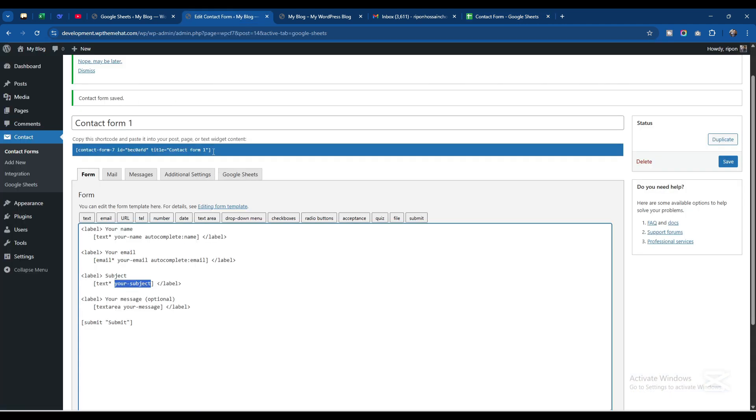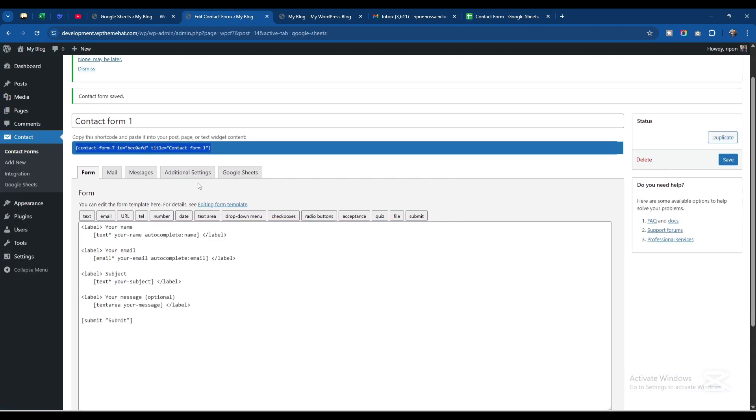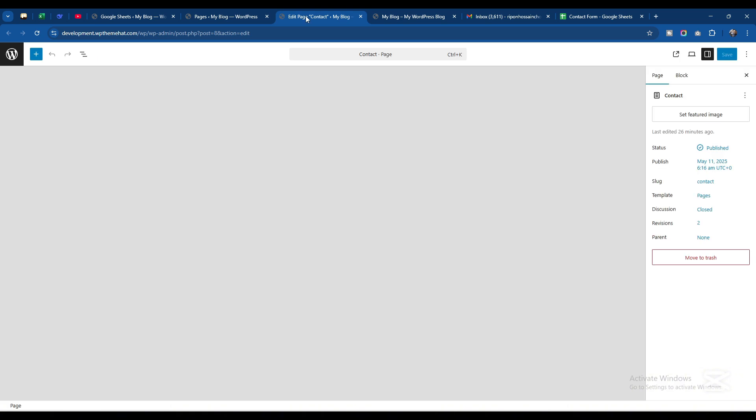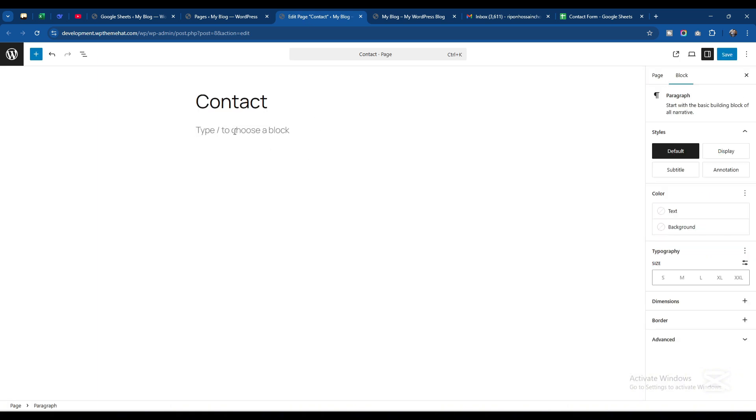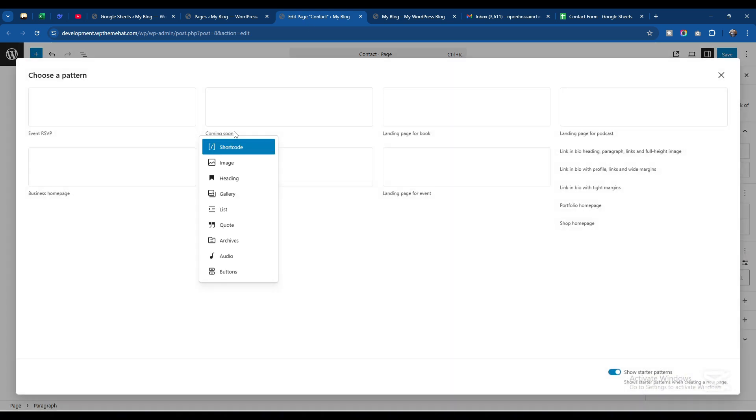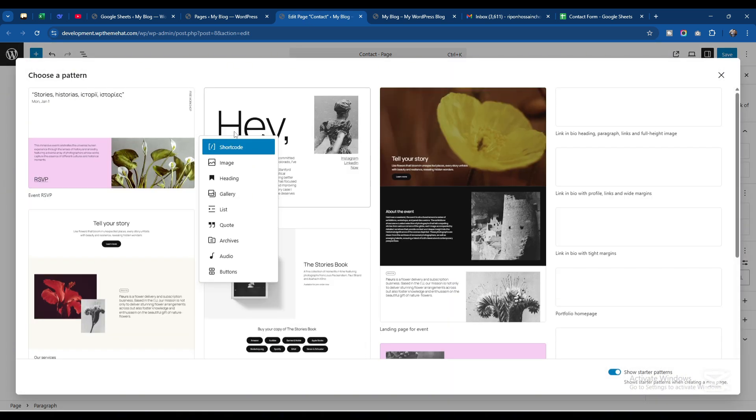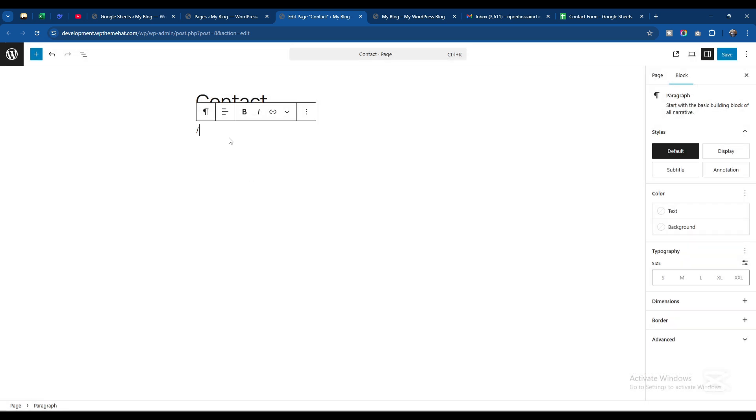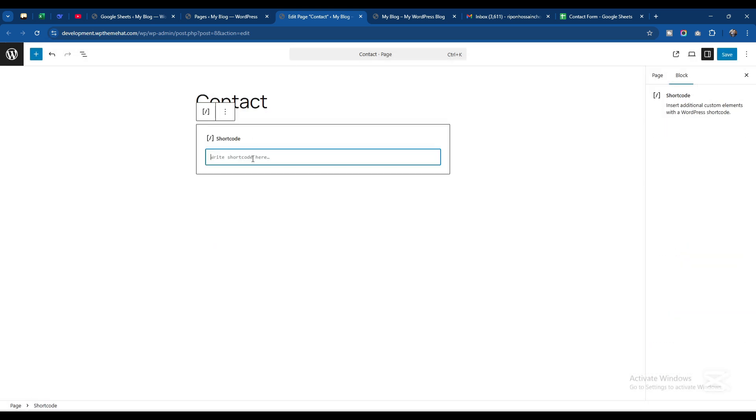Now I will copy this shortcode and paste it in one of our pages. I have already created a page. I'll click on Edit, bring a shortcode here, paste the shortcode and save.